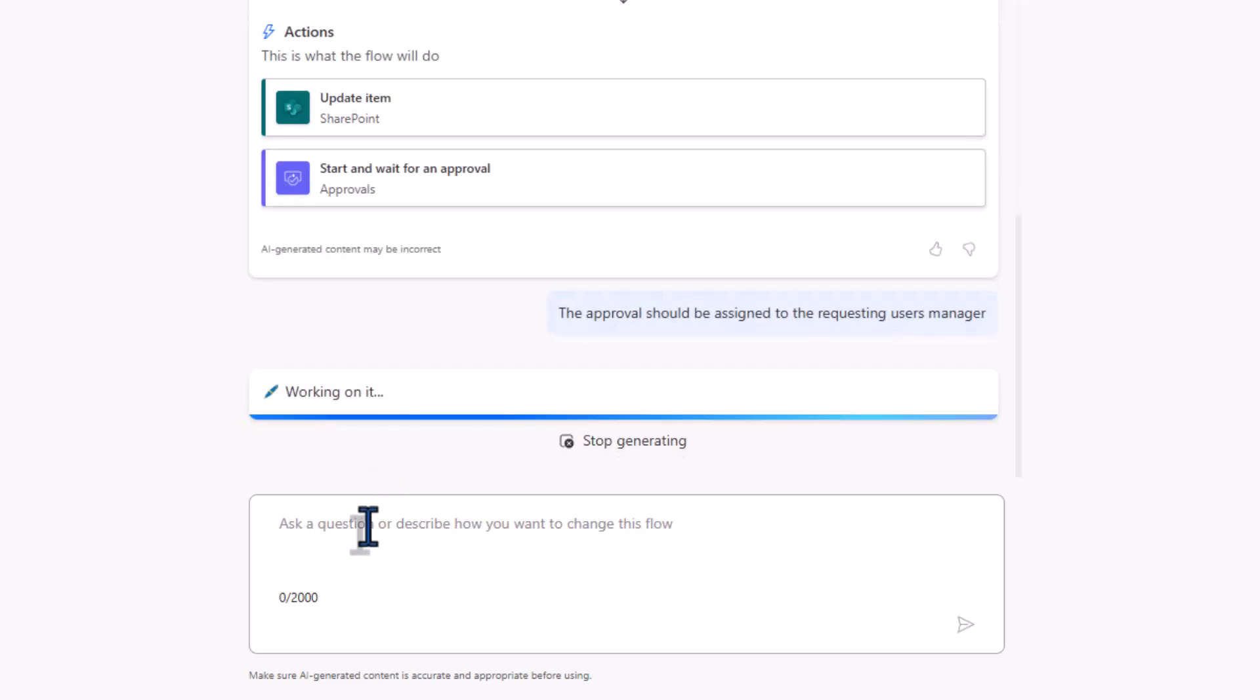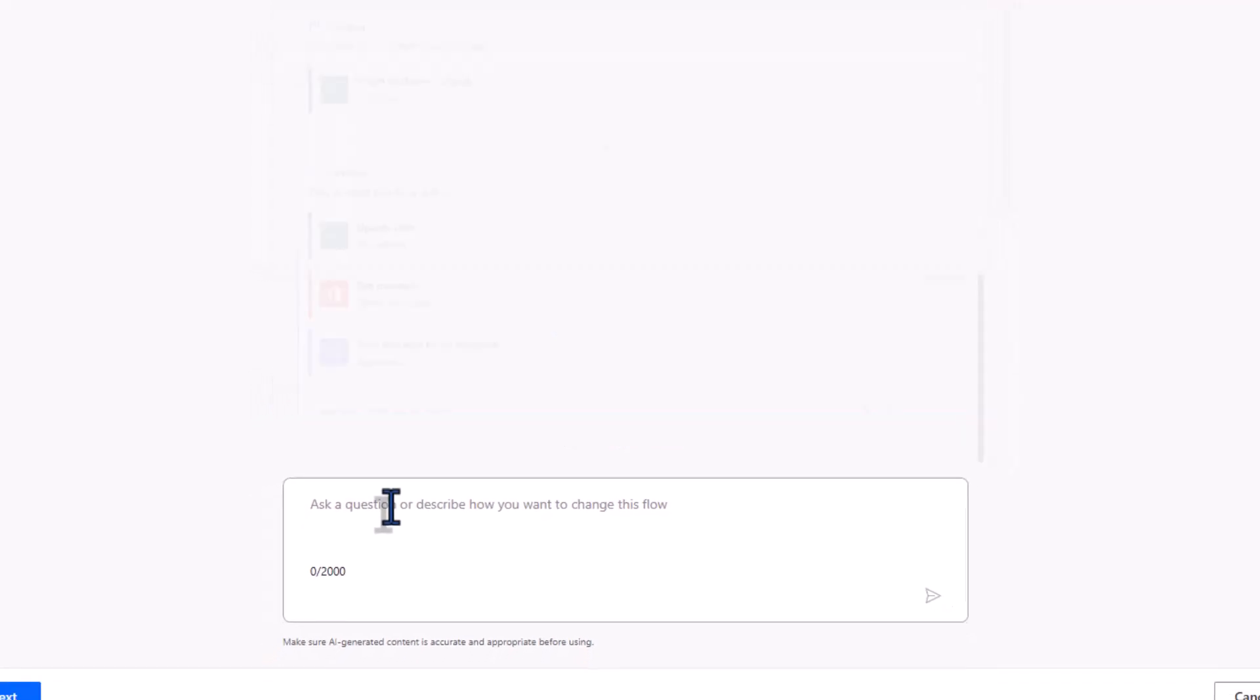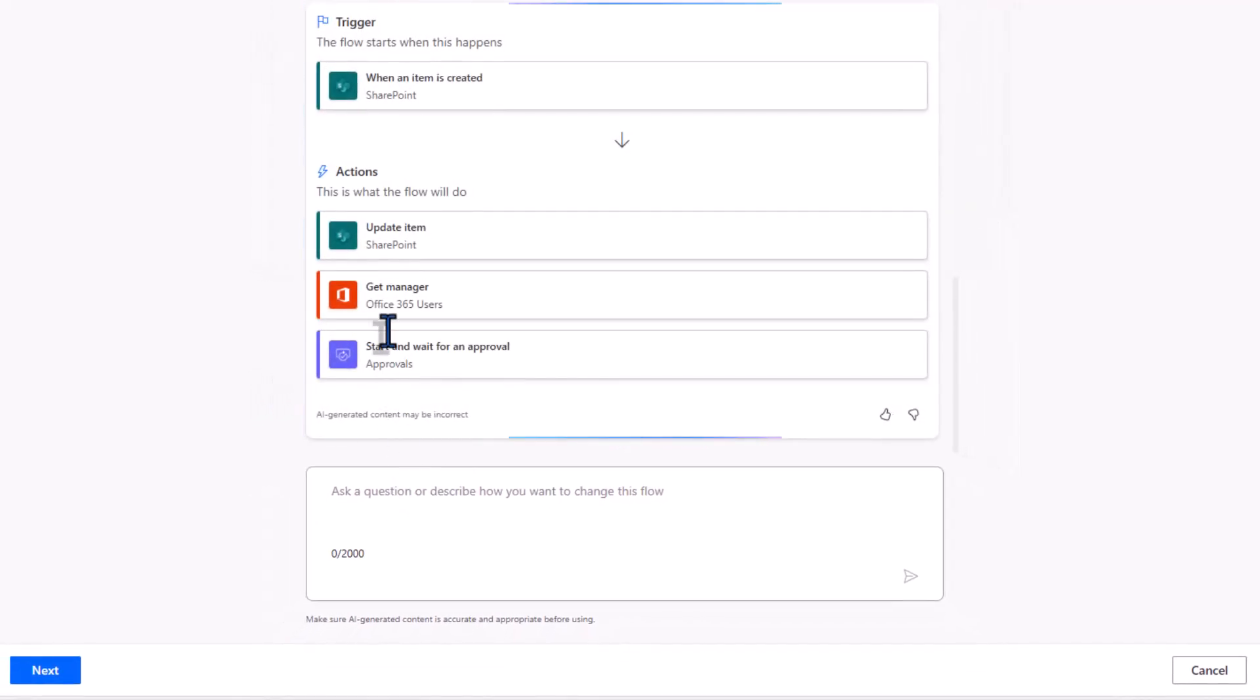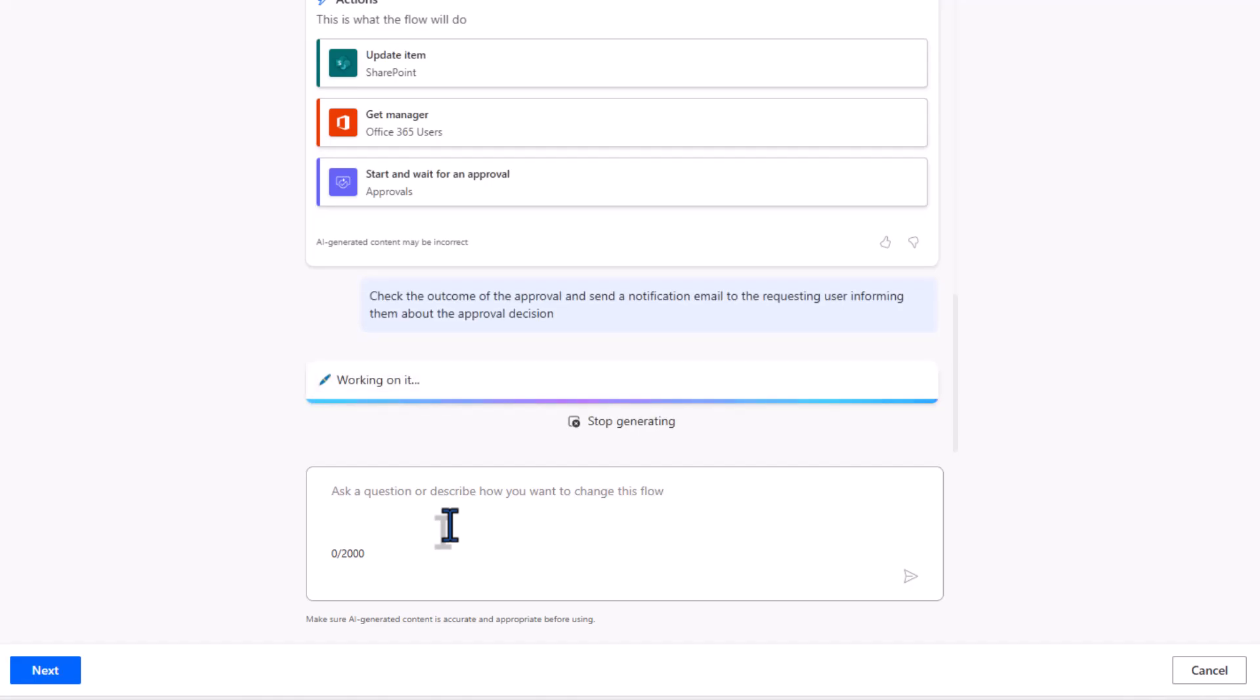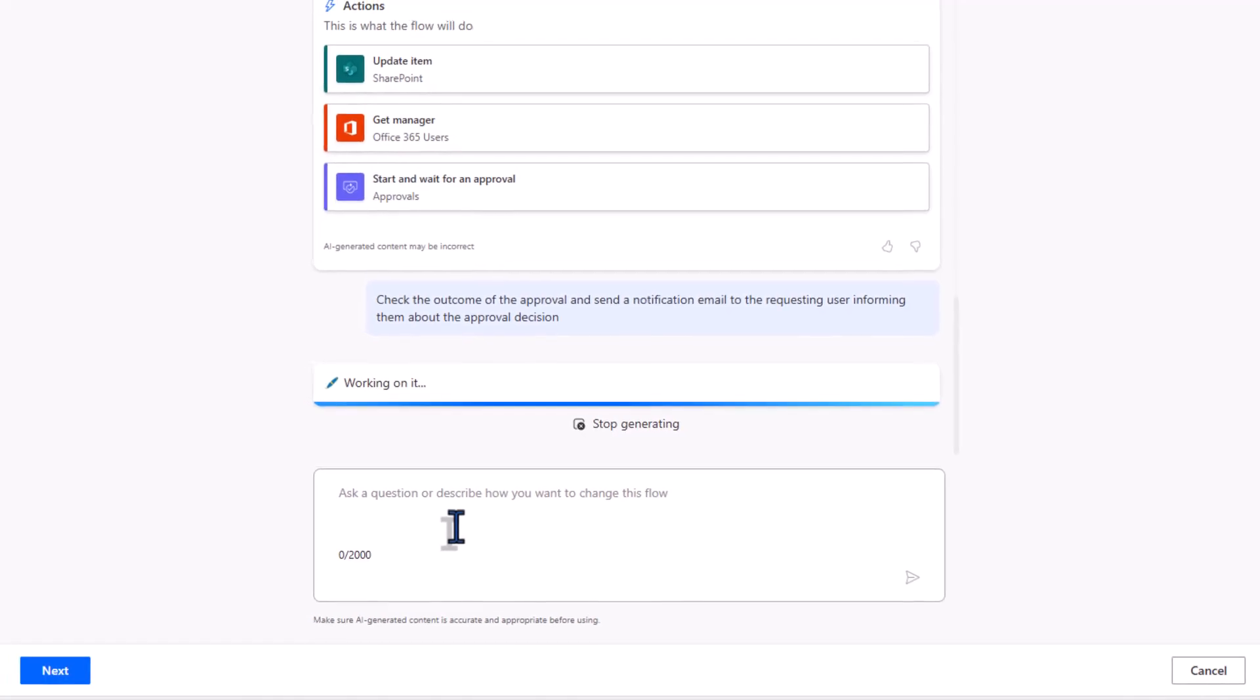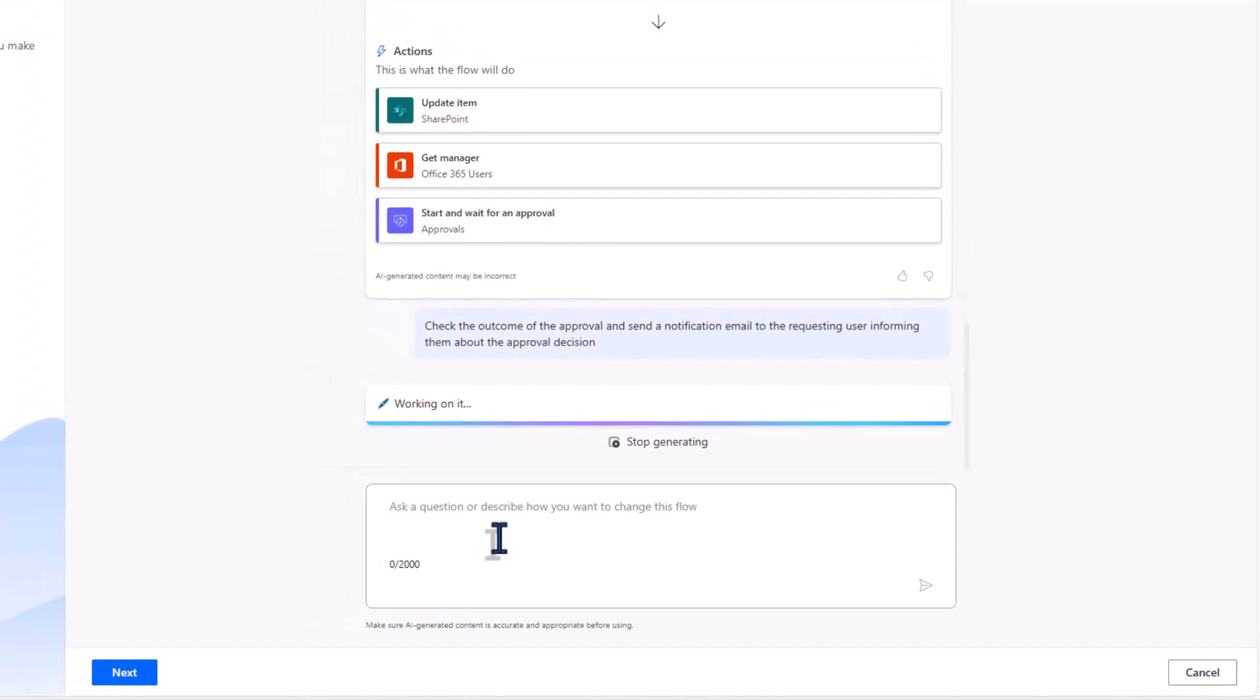The approval should be assigned to the requesting user's manager. The action is added. Check the outcome of the approval and send a notification email to the requesting user informing them about the approval decision.